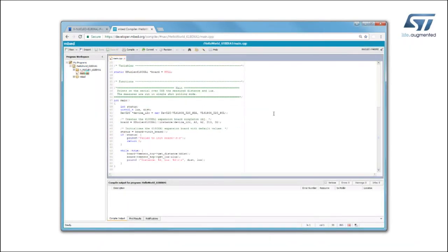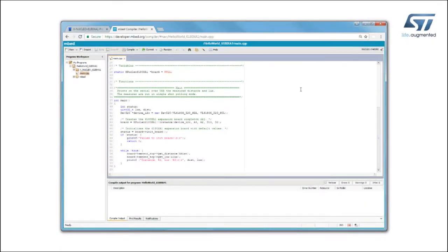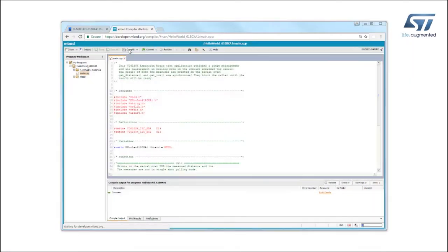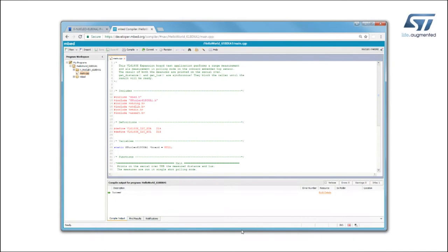Open the main program and choose the desired target platform and add a new one if needed. At this point, build the application and download it on the Nucleo board.